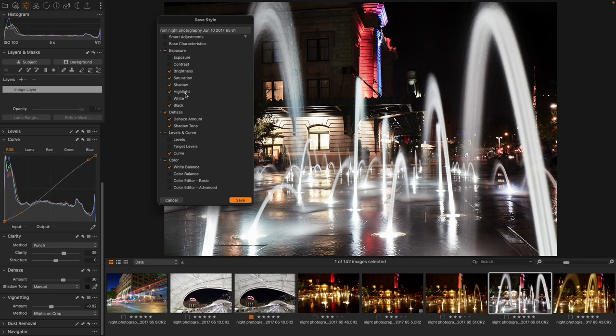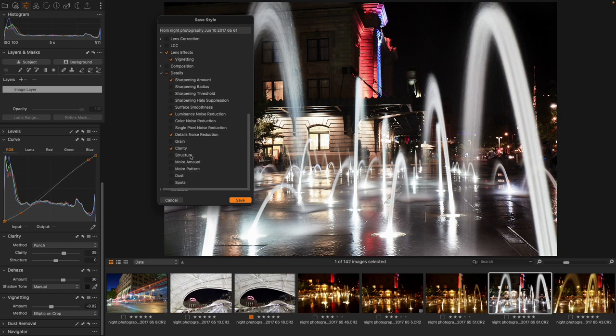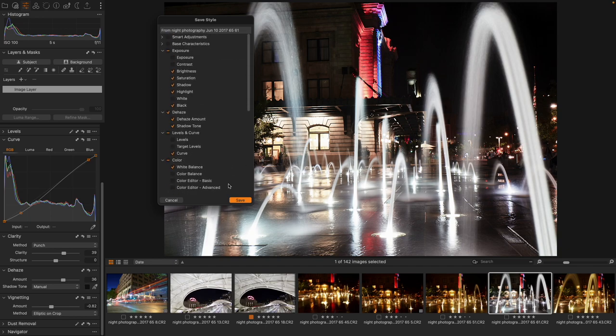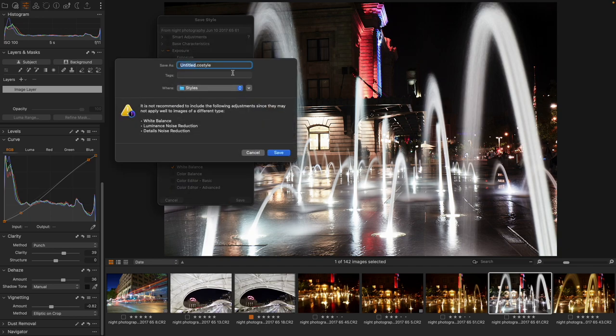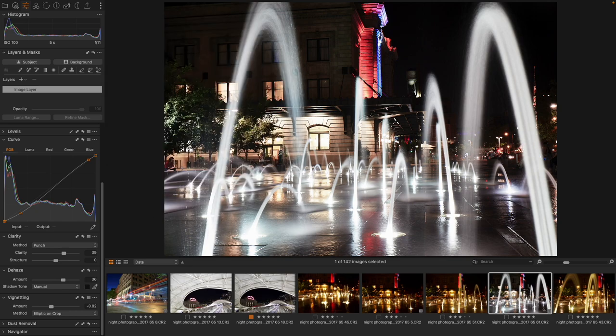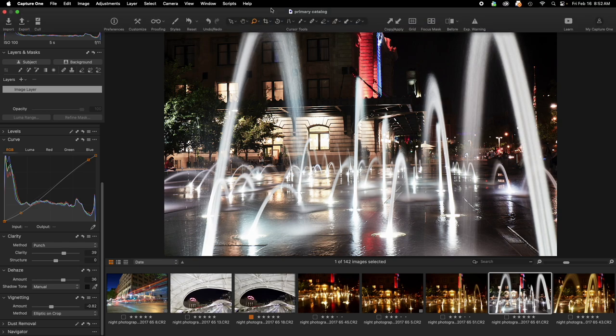Brightness, saturation, shadow, highlight, the dehaze, the curve, the white balance, all of these things I'm going to keep. And I'm going to save. And this is going to be cool nighttime city. And I'm going to save that. Now this had a white balance adjustment to it that I was able to do due to the water.